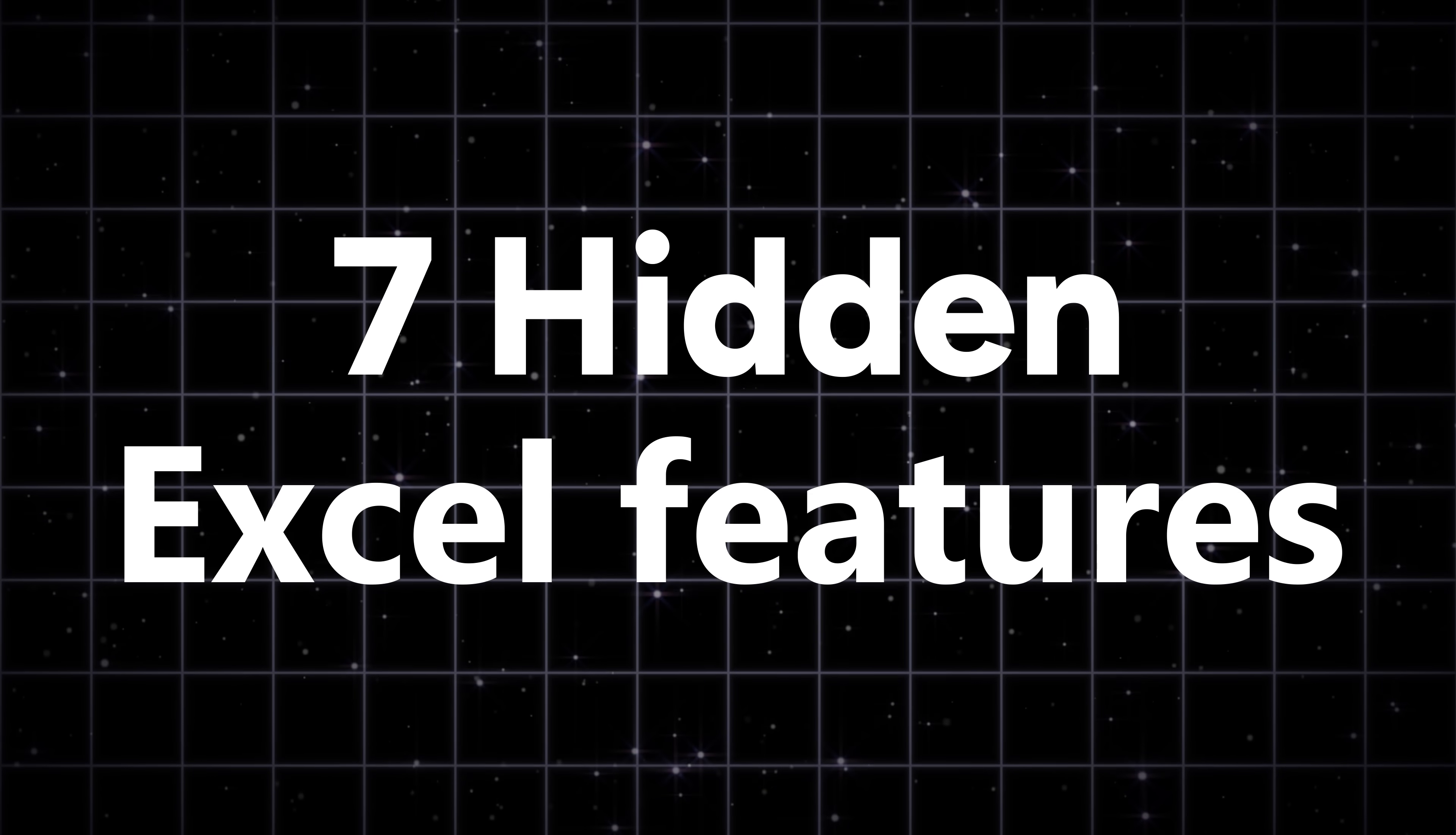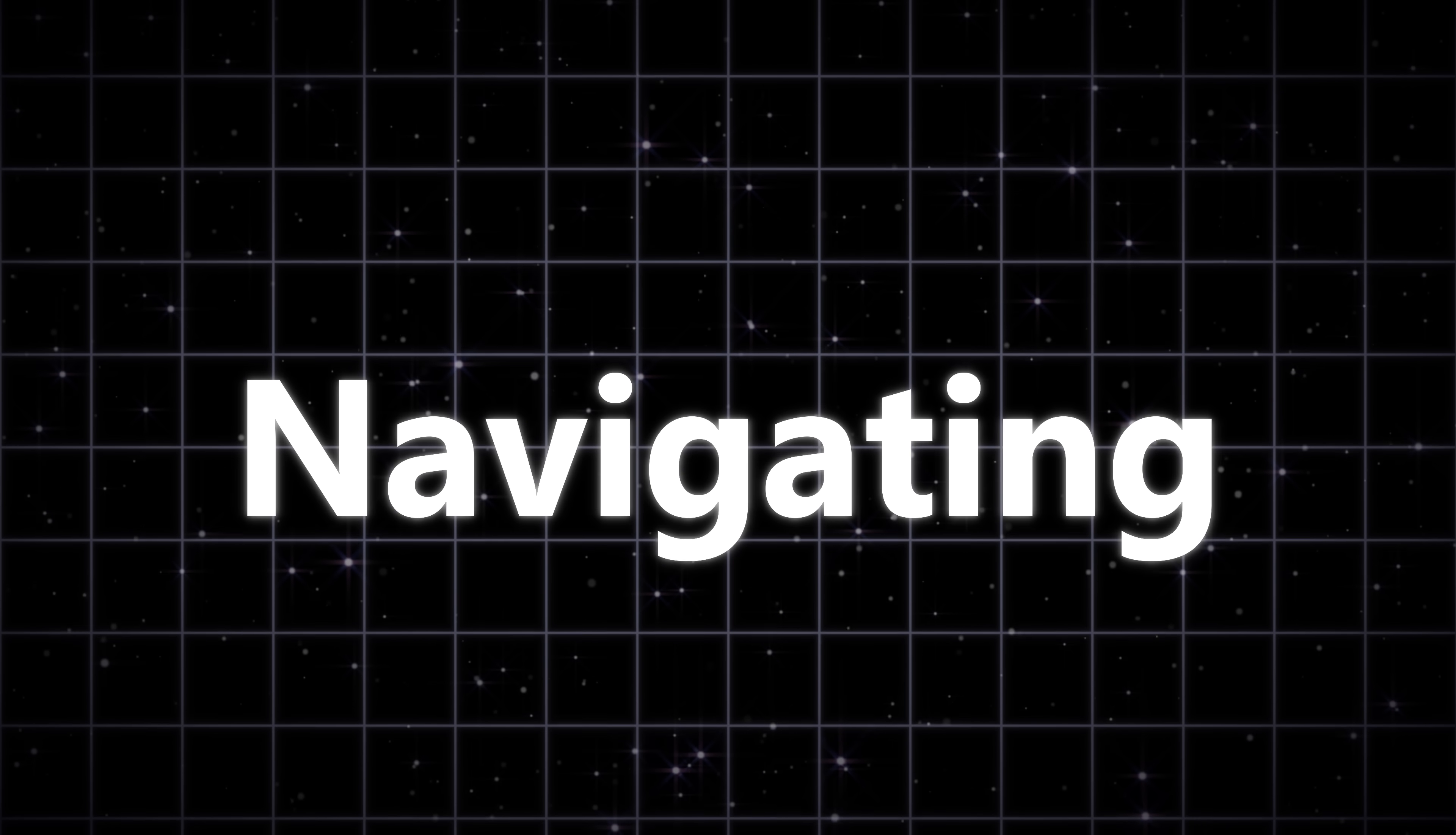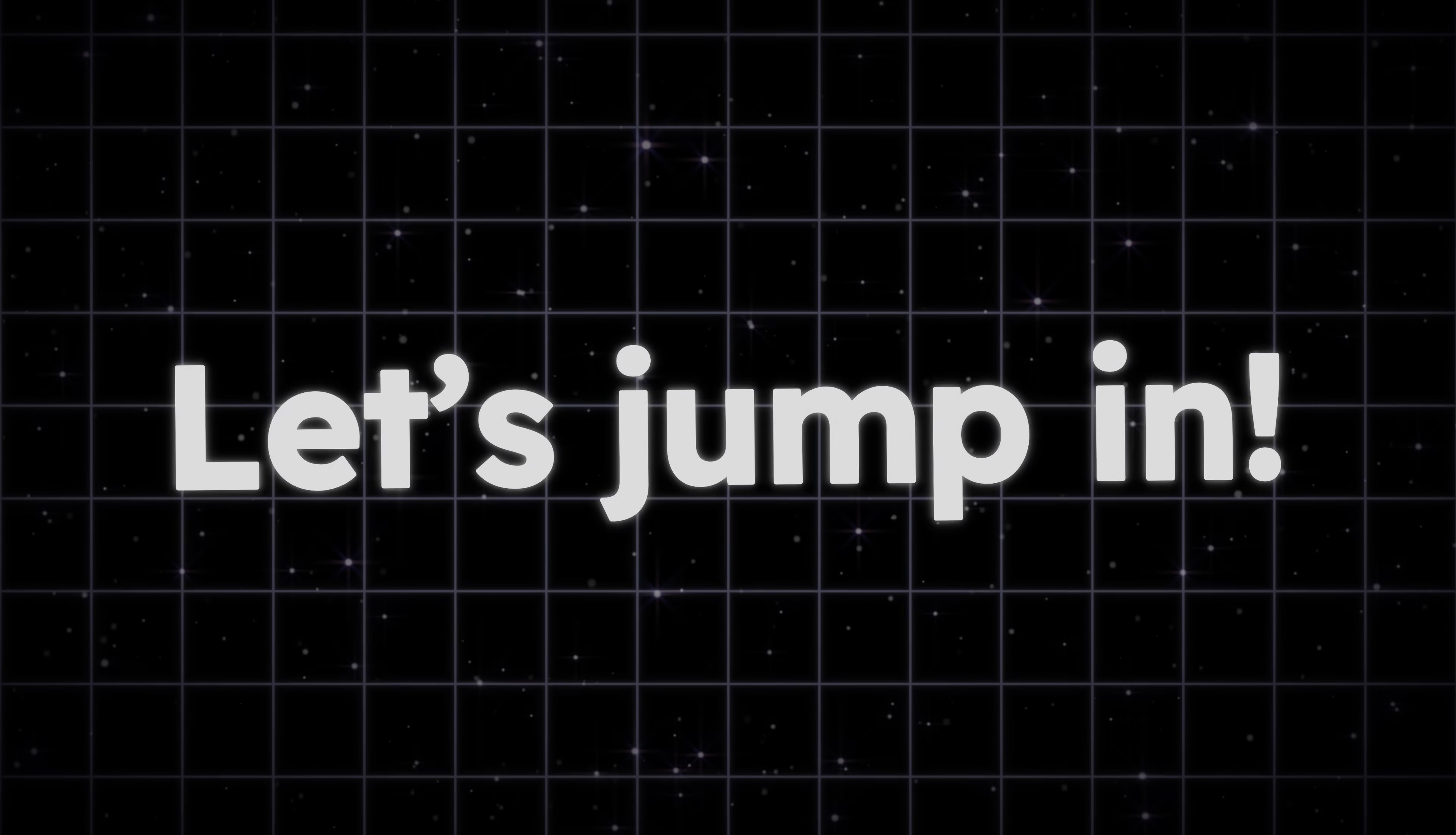Unlock seven hidden Excel features you probably missed that will make navigating and organizing your workbooks much easier. Let's jump in.